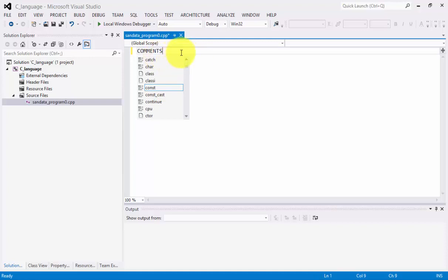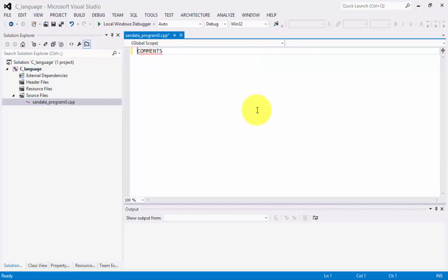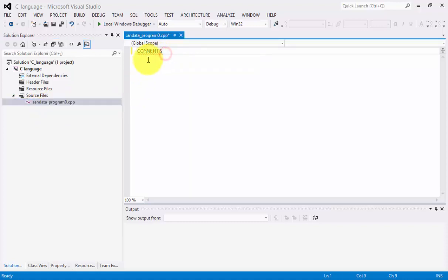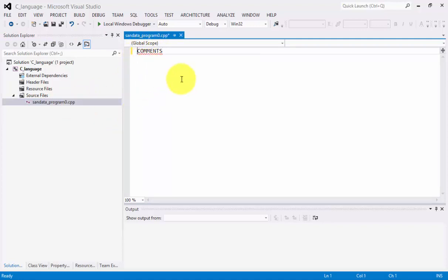Our topic for today is about a comment. We're going to define comments in our first topic. Since our topic for today is about comments, we're going to identify a comment.